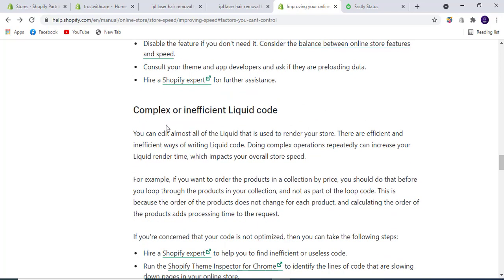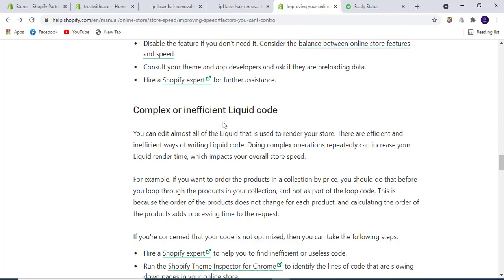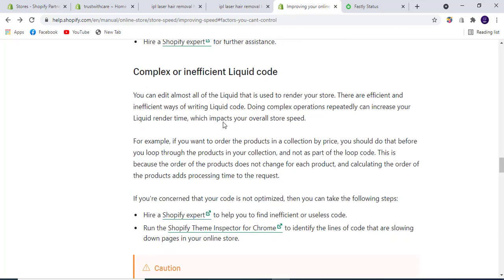Complex or insufficient Liquid code: Shopify is based on a server scripting language called Liquid. Insufficient or complex Liquid code should be removed or optimized before launching your store so that your store can load faster.